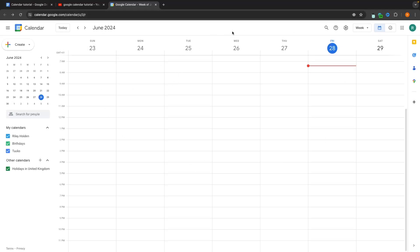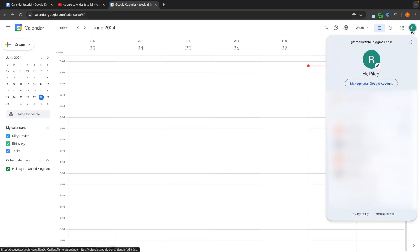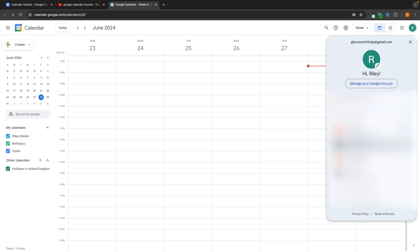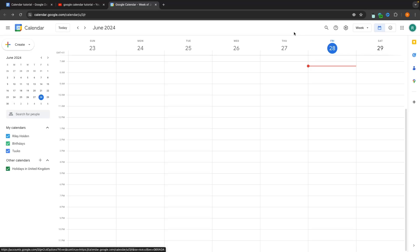Now, the first thing to keep in mind is that by default, as soon as you come over to Google Calendar, it's going to automatically sign you in with your default Google account. So if you have multiple Google accounts, make sure that you select the Google account that you would like to use. You can see the account currently being used at the top right, so make sure that is the correct email address.